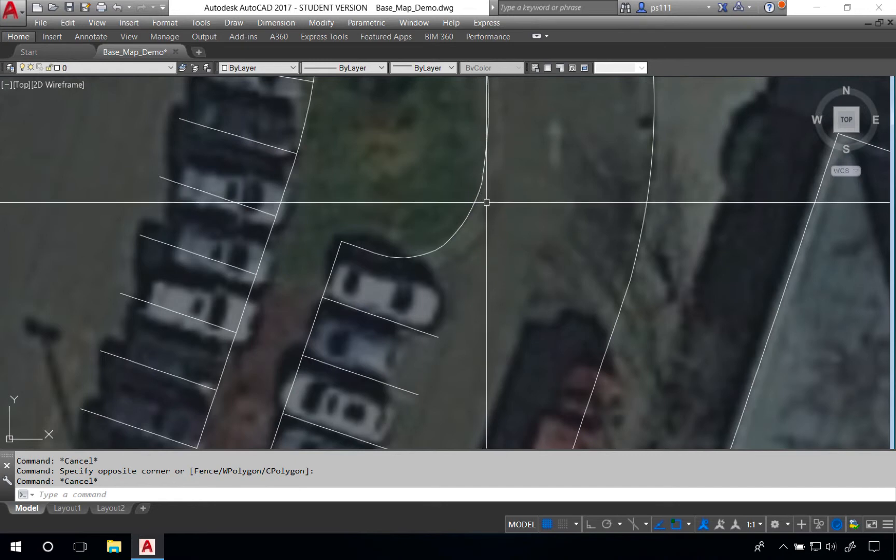Six inches back from that curb is known as the back of curb and 18 inches in front of that curb is known as the edge of pavement.